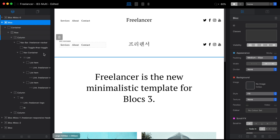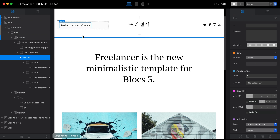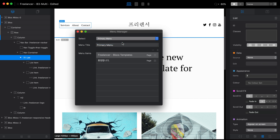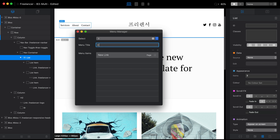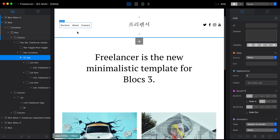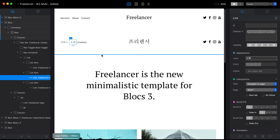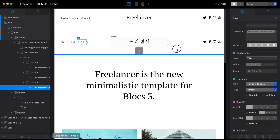For this template I'm using manual mode to adjust the menus — the source is set to None. If I wanted to use the Menu Manager, I would go there, create a second menu, and name it Korean, then add the Korean links. But that would take too long for this video, so let me just create these links manually.